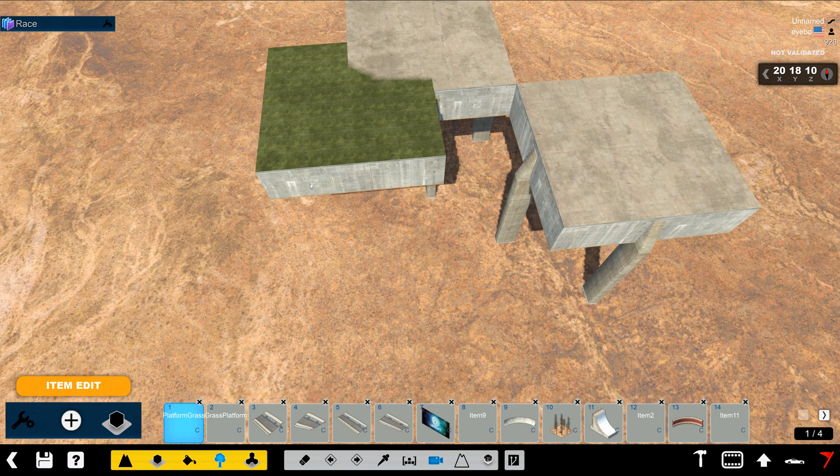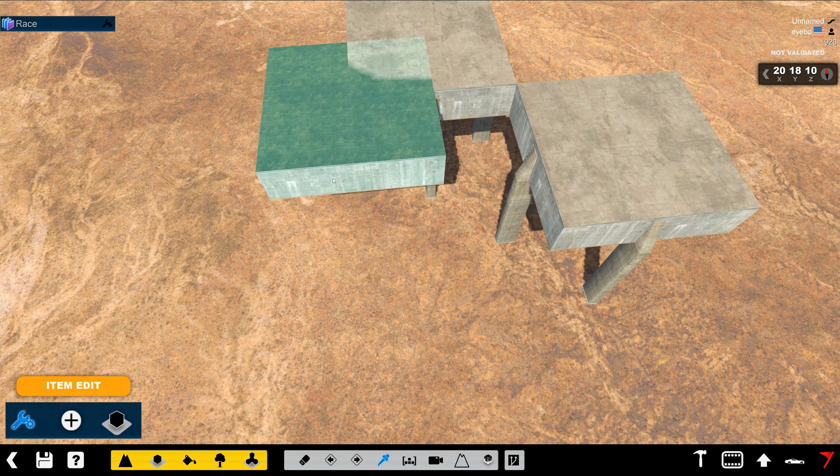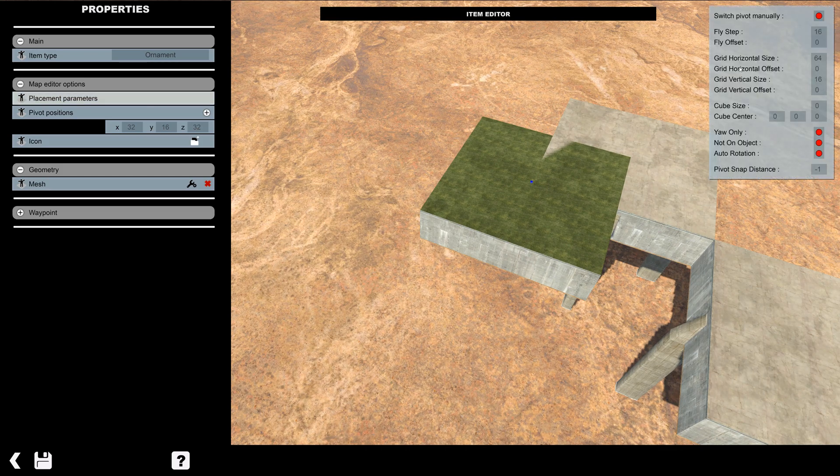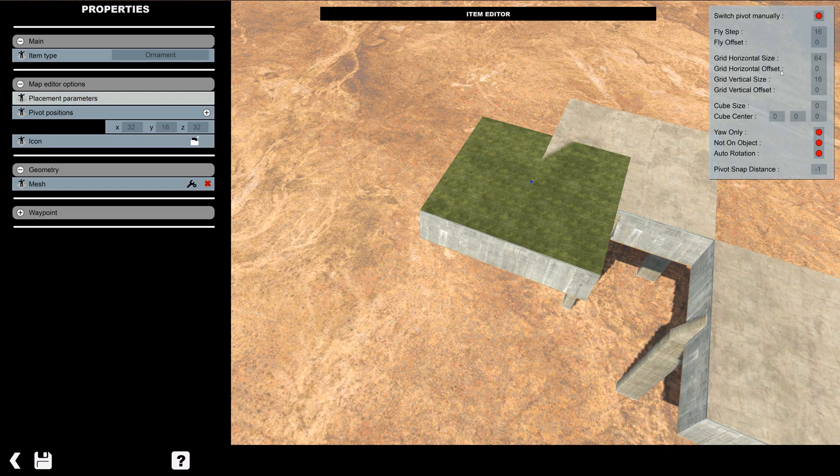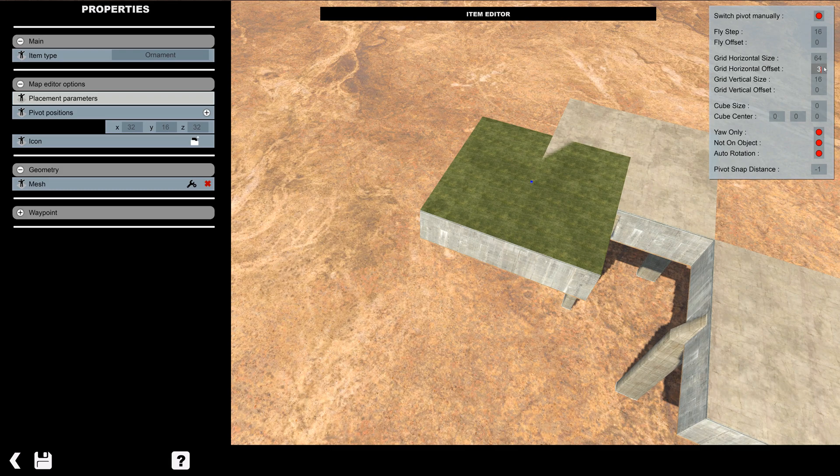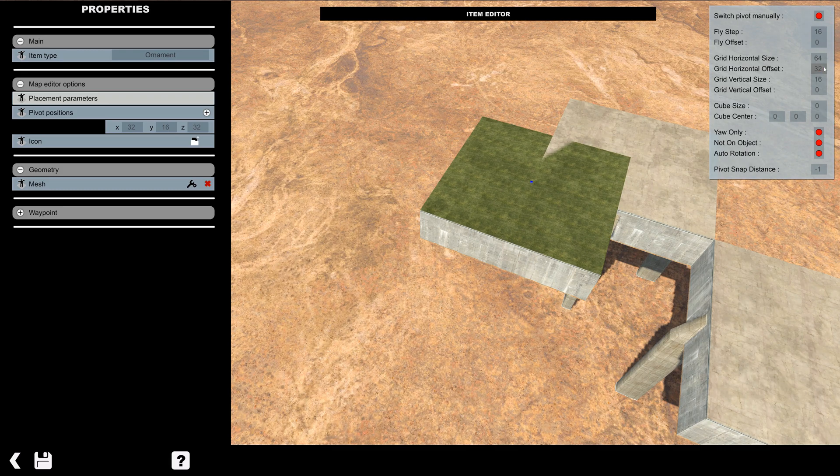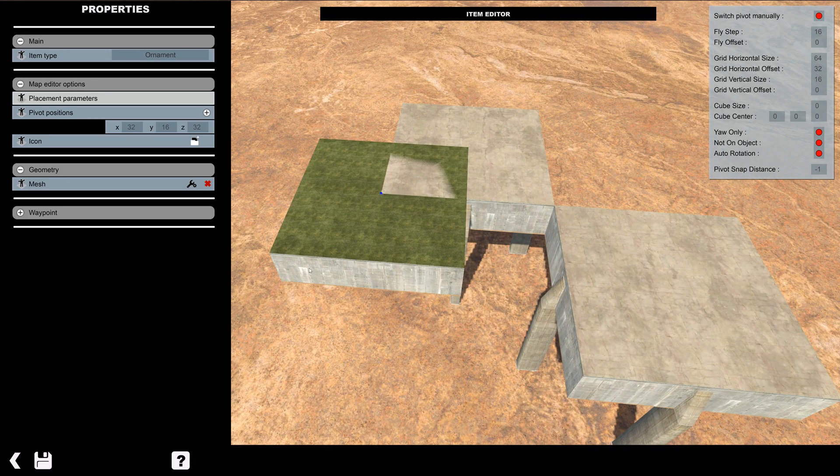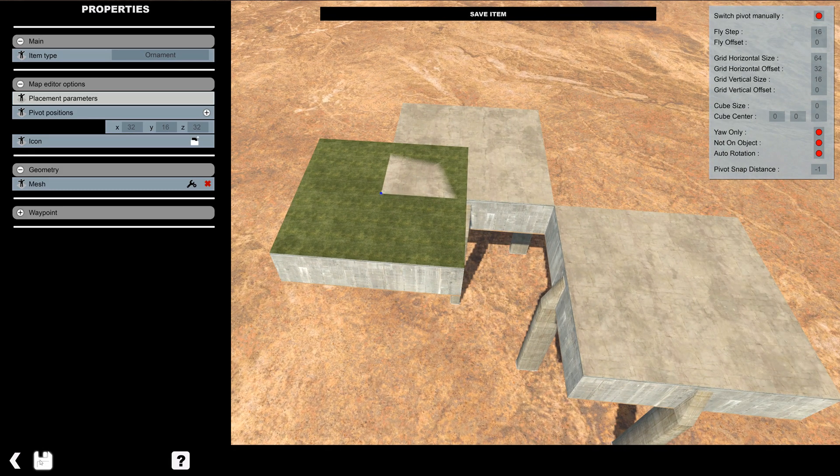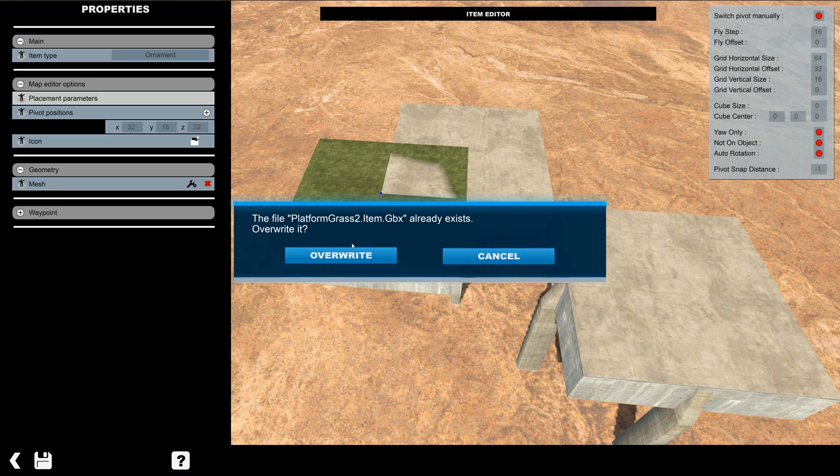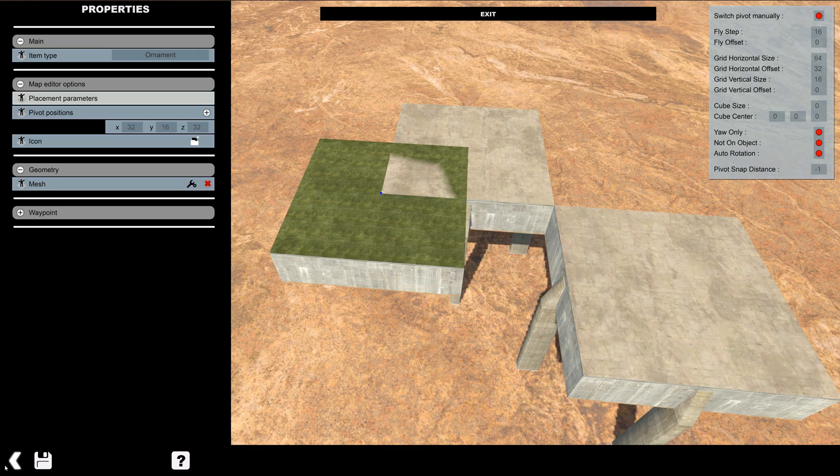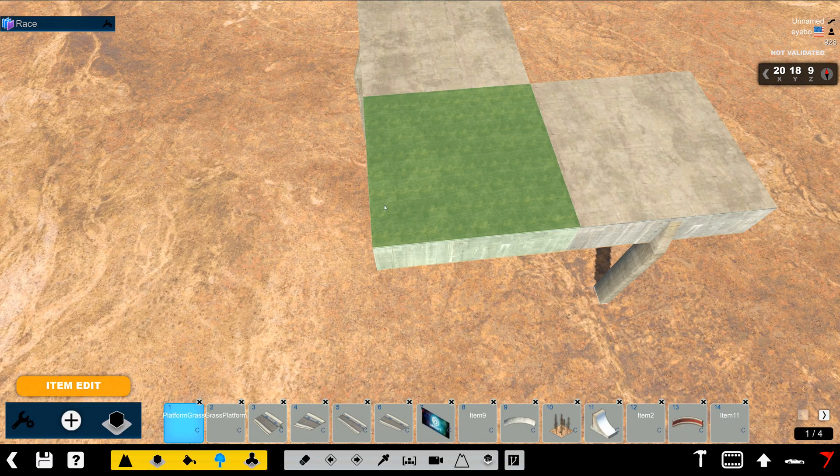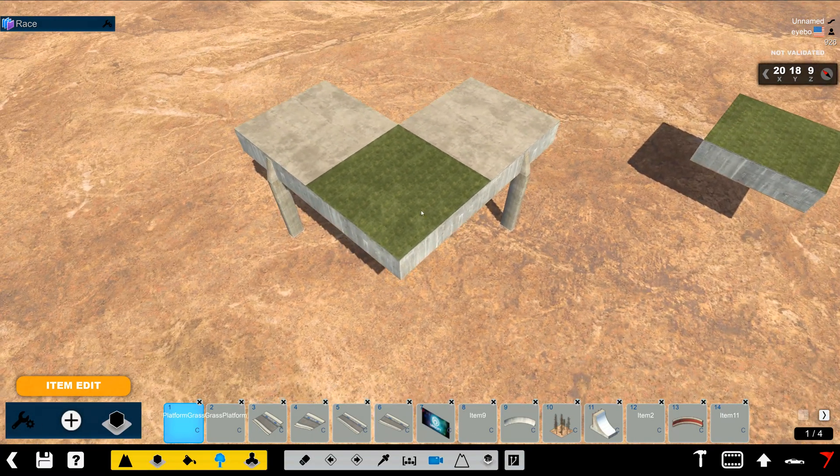So what we need to do to fix that, we need to go back in here and change the grid horizontal offset. We're going to change that to 32. And that'll offset it by 32 and fix that.